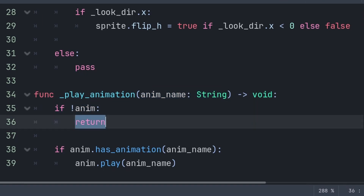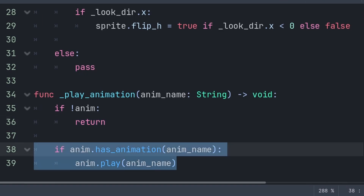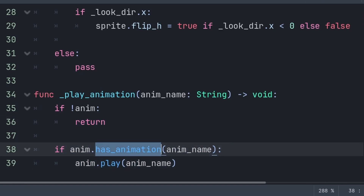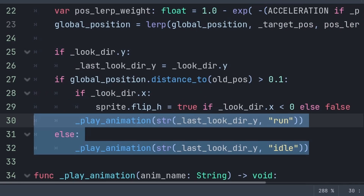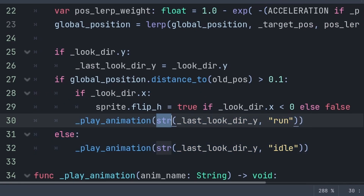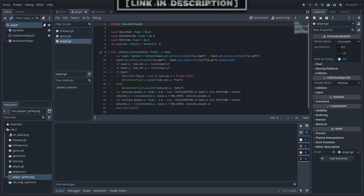Inside play_animation, we check if the AnimationPlayer node has been loaded in; if not, we call return, which skips all code below. We use an if statement instead of a while loop because we are calling this function every physics frame, whereas setup is only called once. If the AnimationPlayer has loaded in, we check if it has the animation we are trying to call — this avoids spelling-related errors, so if animations aren't running it most likely means the animation name is spelled incorrectly. Then we play the animation, passing the animation_name variable. Inside _physics_process we call play_animation using str() to combine the last_look_dir_y value and the animation name into a string.